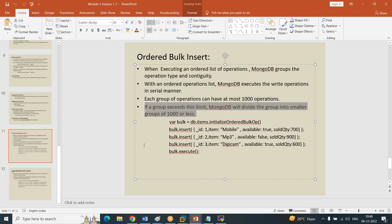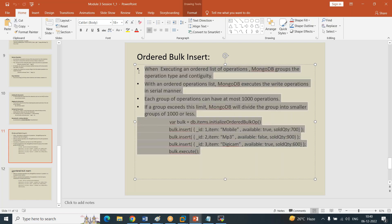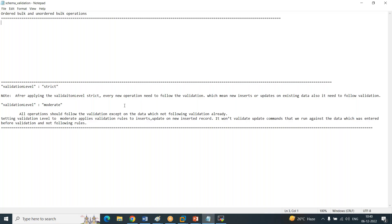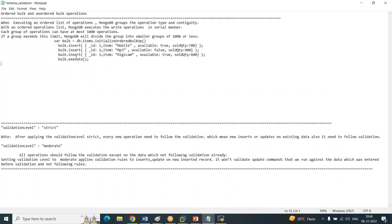If you are giving more than a thousand records, it will divide your input into automatic batches - you don't have to worry, the system itself will take care of that. If the group exceeds the limit, MongoDB will divide the group into smaller groups of one thousand or less. This is a great advantage.